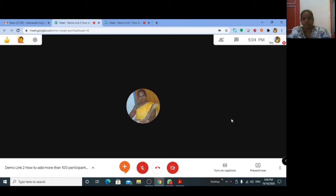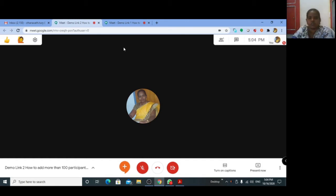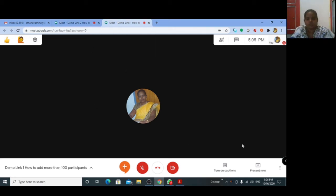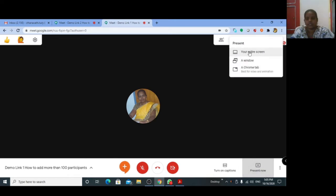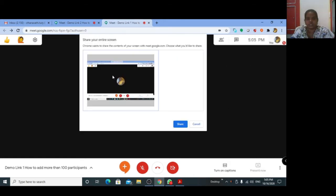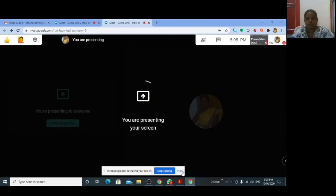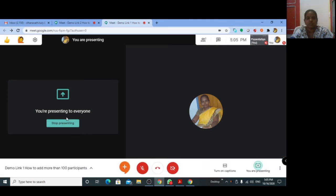Now, how to present your screen and how to see 200 participants in your presentation. In meeting link one, you are going to present your entire screen. After sharing, hide the notification.